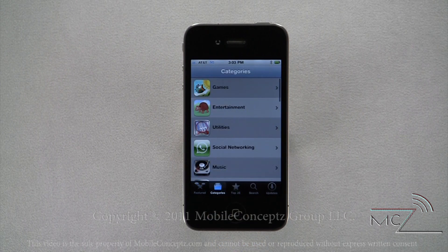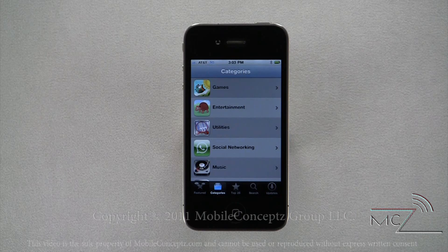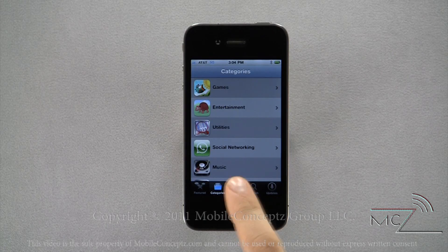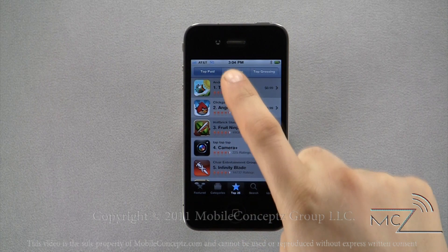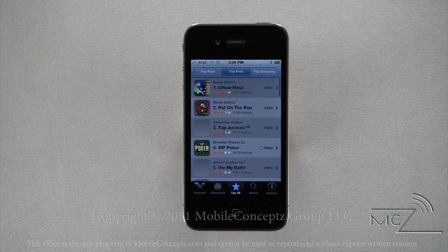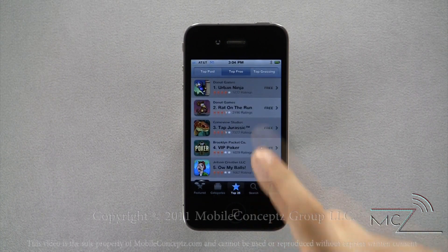Under the categories option, you're able to find every application on the market grouped into categories of their nature. Categories include business, entertainment, education, sports, productivity, and many more. The top 25 displays the top 25 paid, free, and grossing applications. This is a good place to check for apps that others rate highly.